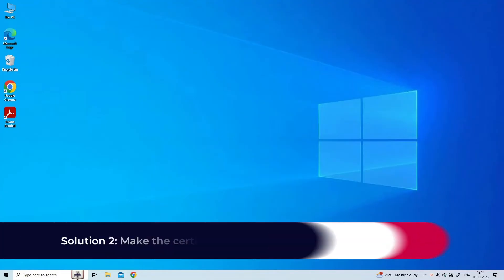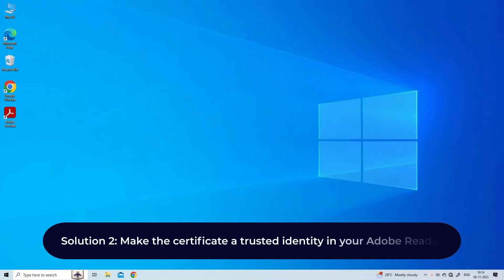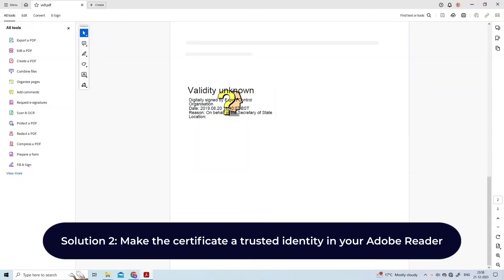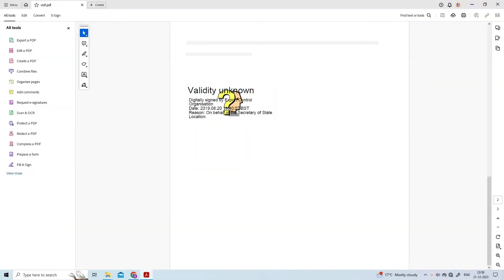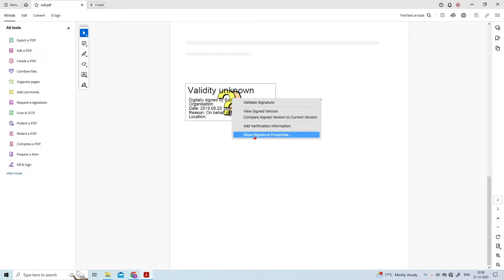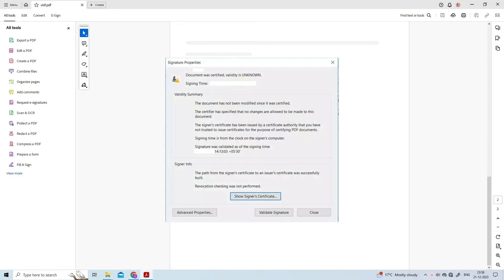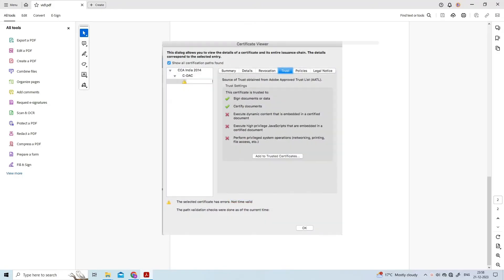Solution two: Make the certificate a trusted identity in your Adobe Reader. Follow these steps: Right-click with your mouse on the signature that reports an error. Select Show Signature Properties. Press Show Signer's Certificate, after which you can see information about the certificate. Select the Trust tab in the Certificate Viewer window, where you can now see that the certificate is not trusted.